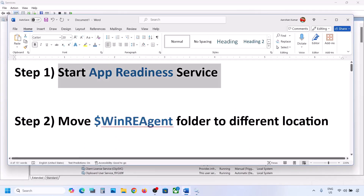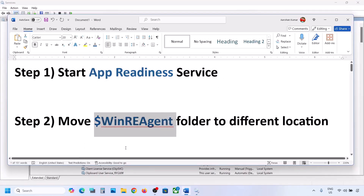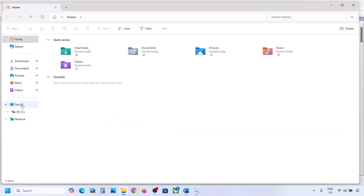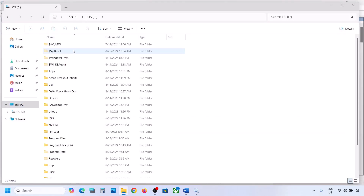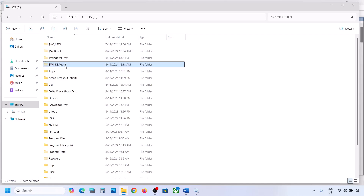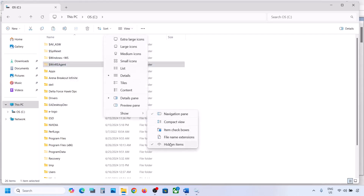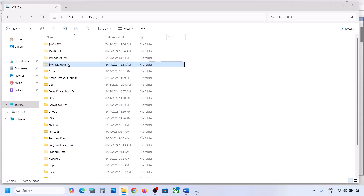If still not working, the next step is to move the WinReAgent folder to a different location. Open File Explorer, go to This PC, open the C drive — here you can see the WinReAgent folder. If you don't see it, click on View, select Show, and put a check on Hidden Items.